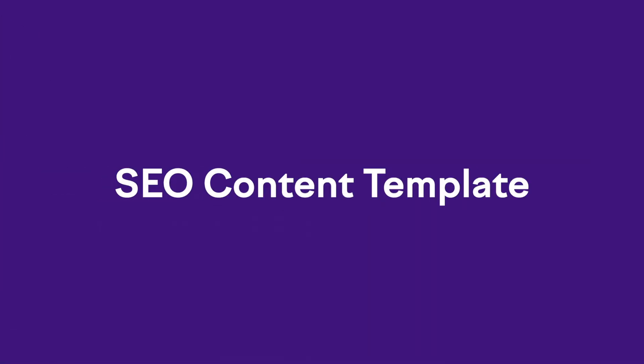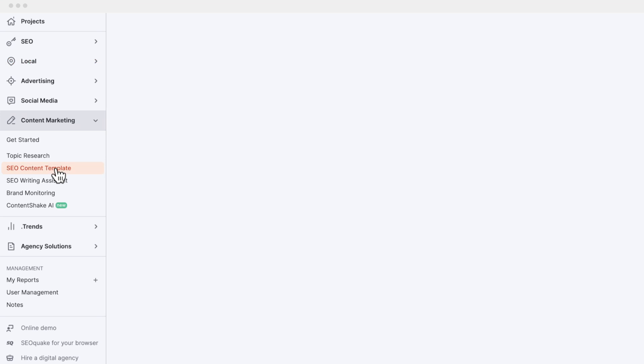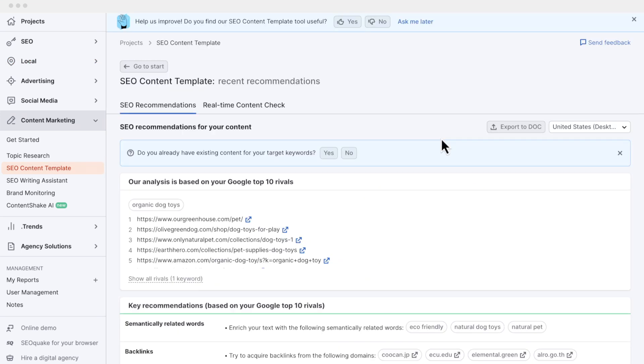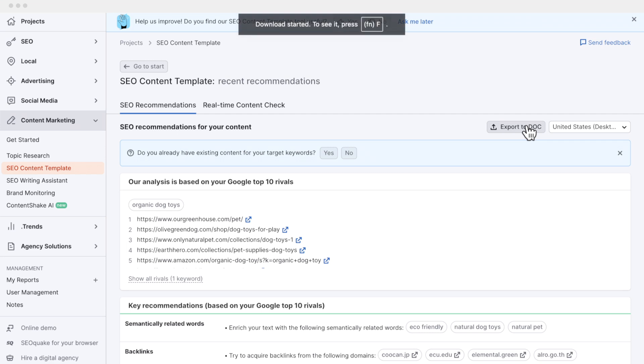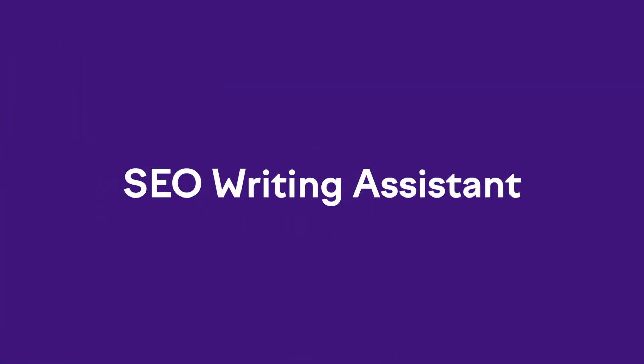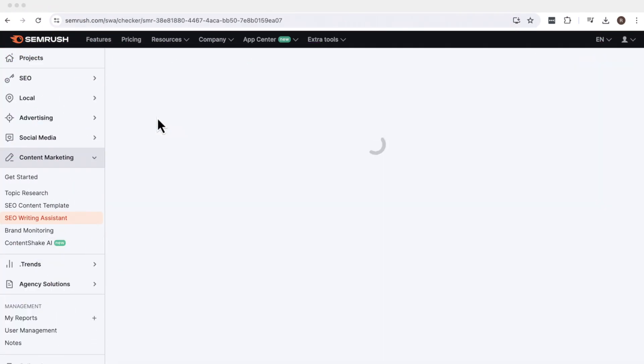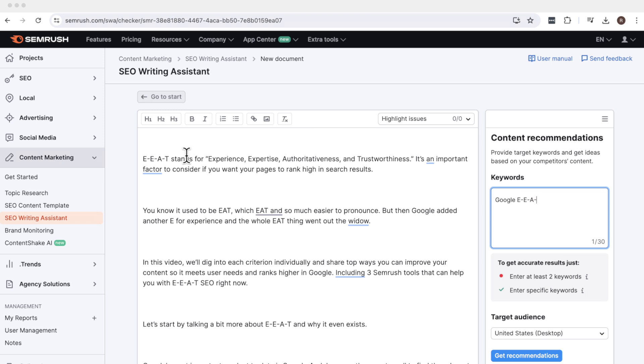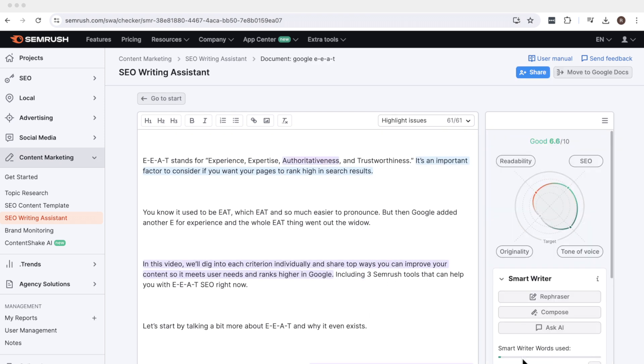Once you have decided which keywords you want to target, how do you go about deciding what kind of content to produce? Free tool number seven is the SEO content template. You can enter a keyword like organic dog toys and get insights into your competition, relevant keywords your content should include, and what your text length should be. You can export all of this information as a brief to share with whoever is writing your content, or use these details to craft a strong prompt for an AI tool like ChatGPT or ContentShake. Once your content is written, you can use tool number eight, the SEO writing assistant, to optimize it — getting feedback on readability, SEO, originality, and tone of voice. It even highlights things you can fix very specifically.